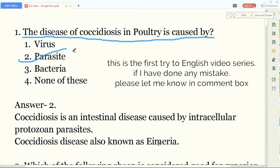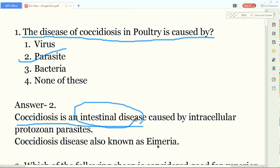Coccidiosis disease in poultry occurs due to parasites. You should also remember that coccidiosis is an intestinal disease - it mainly occurs in the intestine of poultry. So if the examiner asks which organ is affected, the answer is the intestines. It is caused by intracellular protozoan parasites.